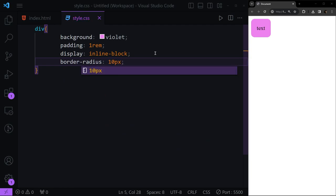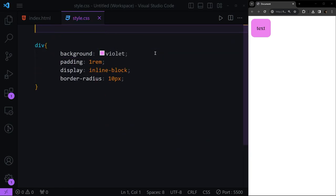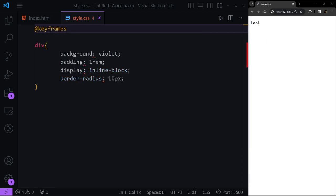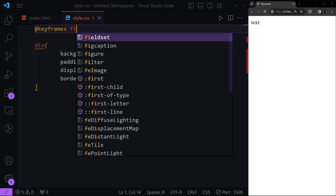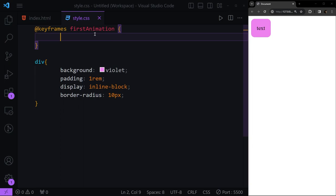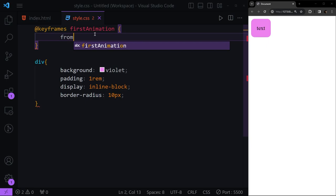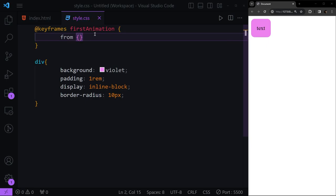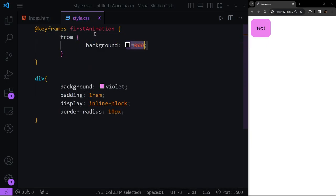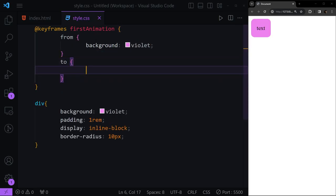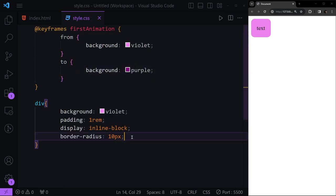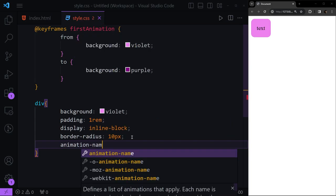For adding animation to our design we need to use the @keyframes keyword, and after this we're going to set the name of our animation, which mine is 'first-animation'. Here we can set some things — the first thing we can have is the 'from' keyword, and here we can set our background which is violet and change it to purple.